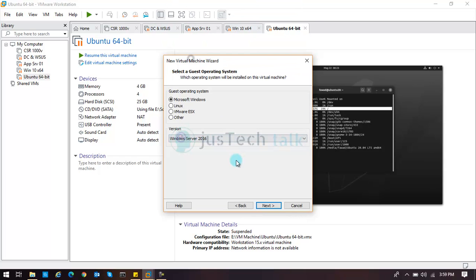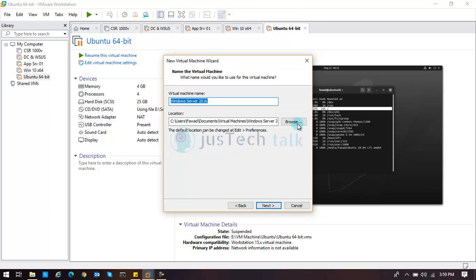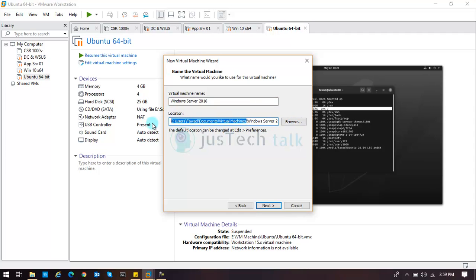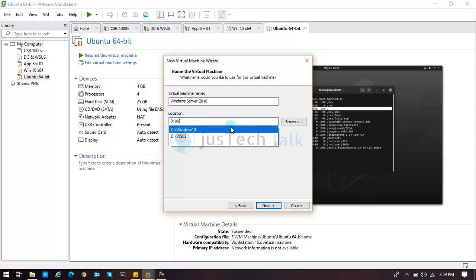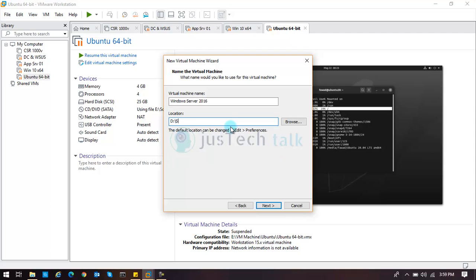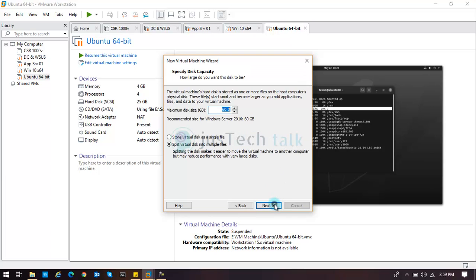We'll use 2016 and we'll say next. I'll just point it to where I want to keep them. So I want it to be in my D drive for example, and I'll name it Server 2019.